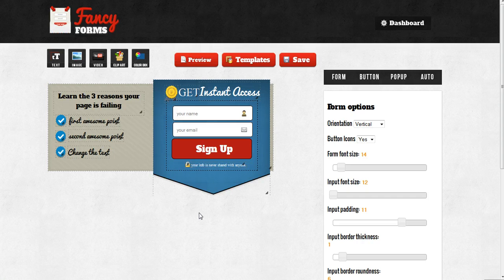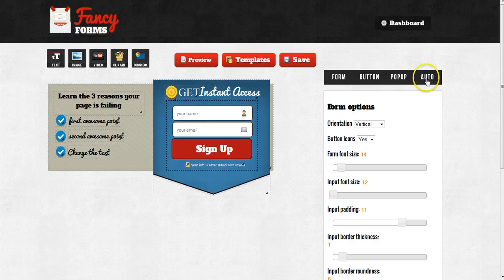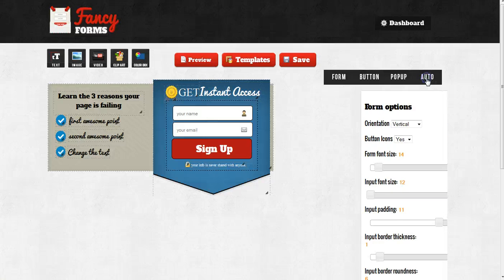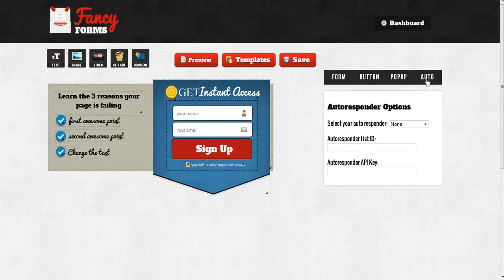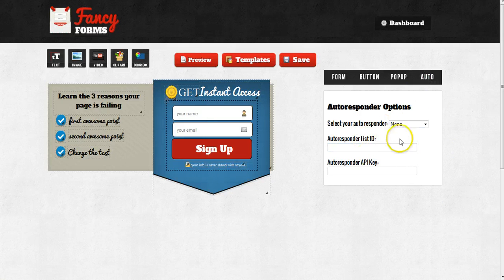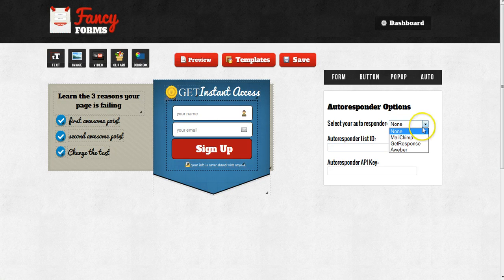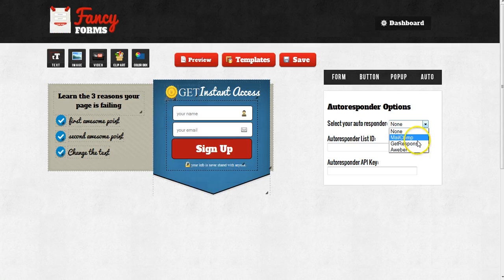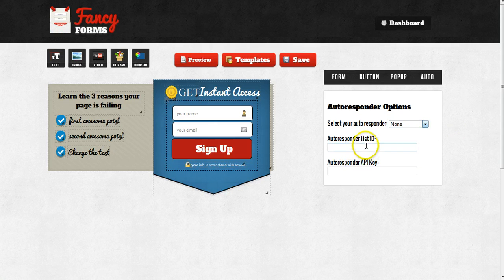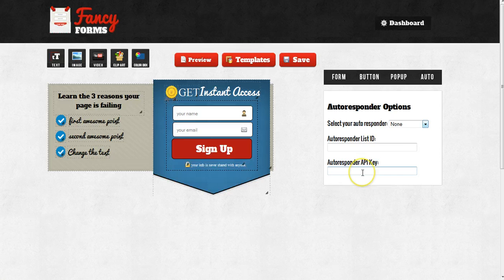The last thing I want to mention is something that you do need to set up even when you're using a template. And that is over here on the right-hand side under the auto section. So I'm just going to click the auto button and it's going to ask me for my autoresponder. If I'm using an autoresponder, I'm going to select the one that I use. We support currently MailChimp, GetResponse and AWeber and then I'm going to enter my appropriate settings in here.